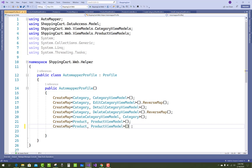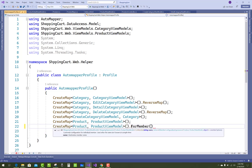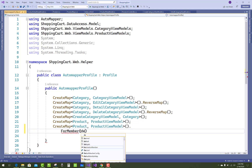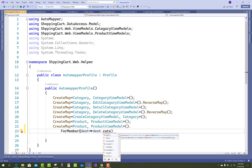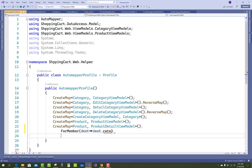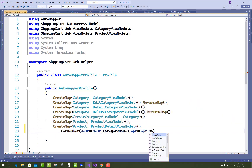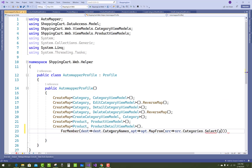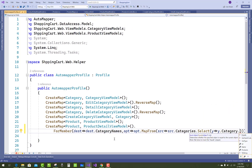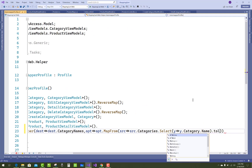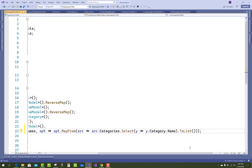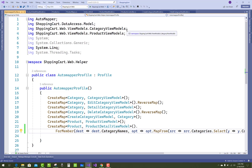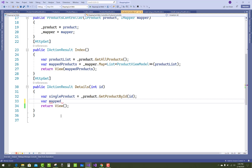In the mapping class, use ForMember — for the Product to ProductDetailViewModel mapping, actually — one extra property being added into ProductDetailViewModel is the category names. For the destination, get the category names from the source: opt.MapFrom(source => source.Categories.Select(y => y.CategoryName).ToList()). This mapping is pretty simple.